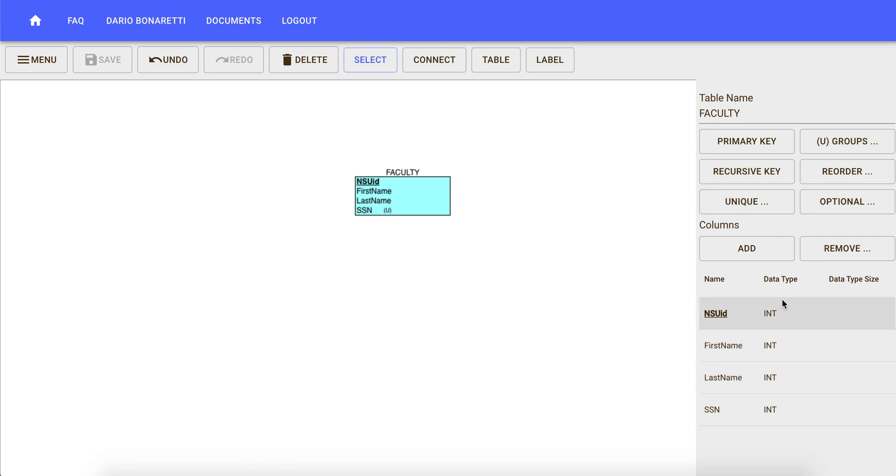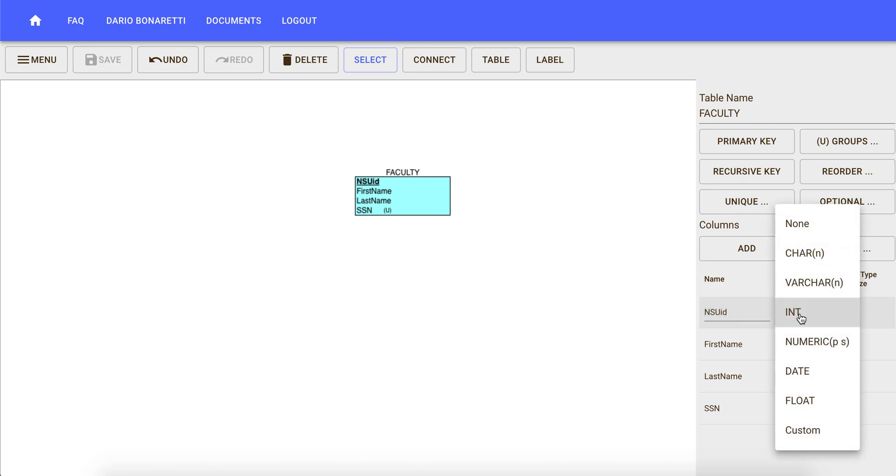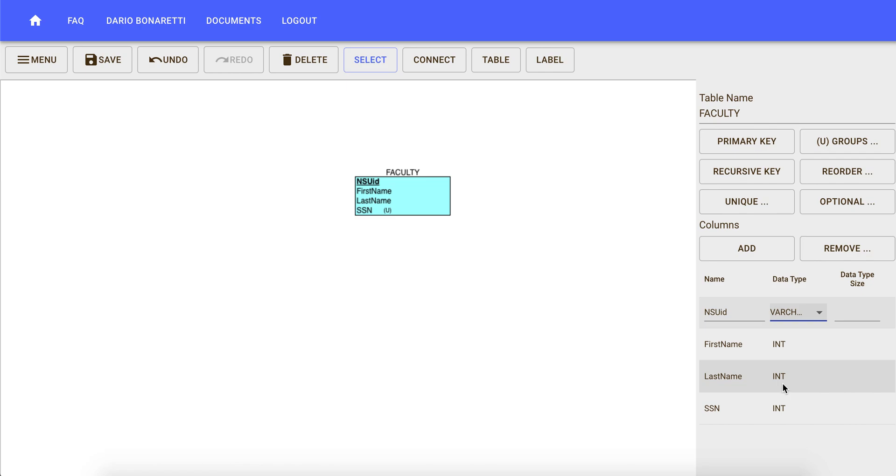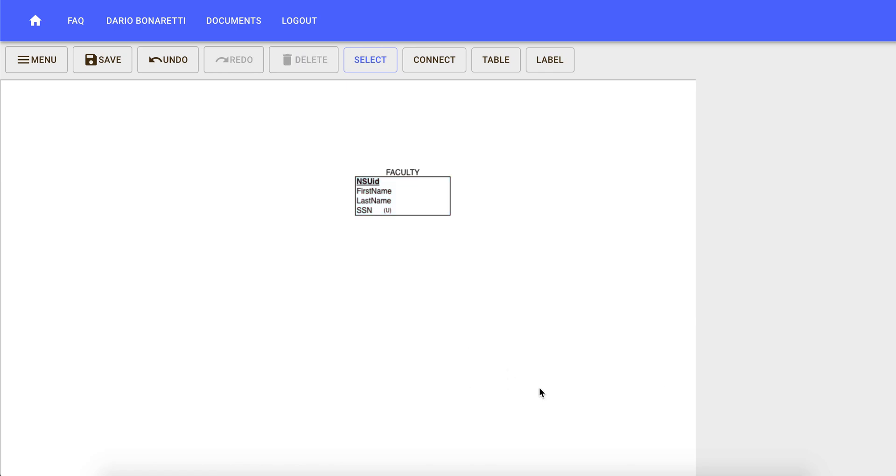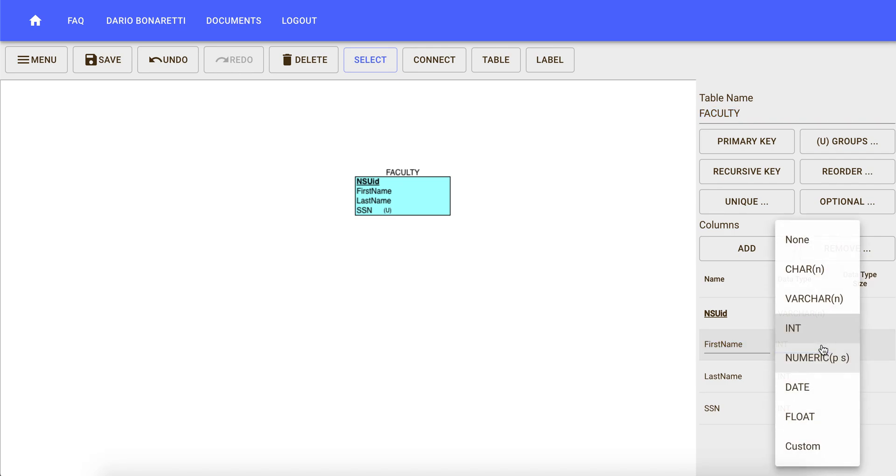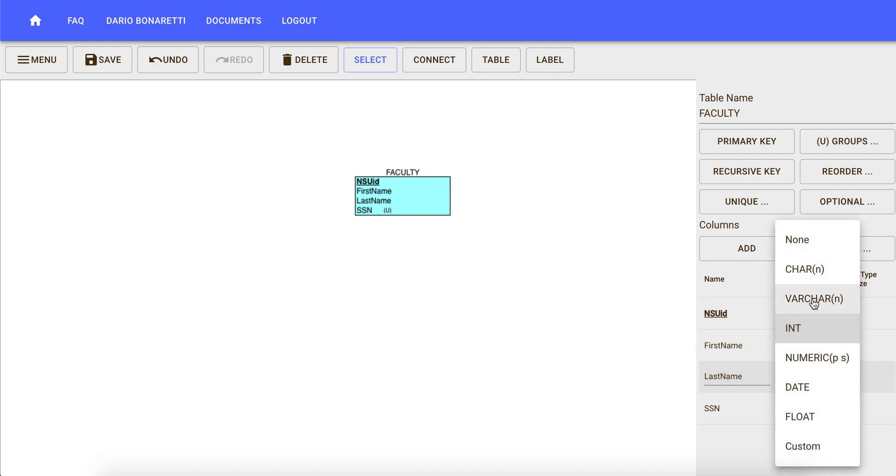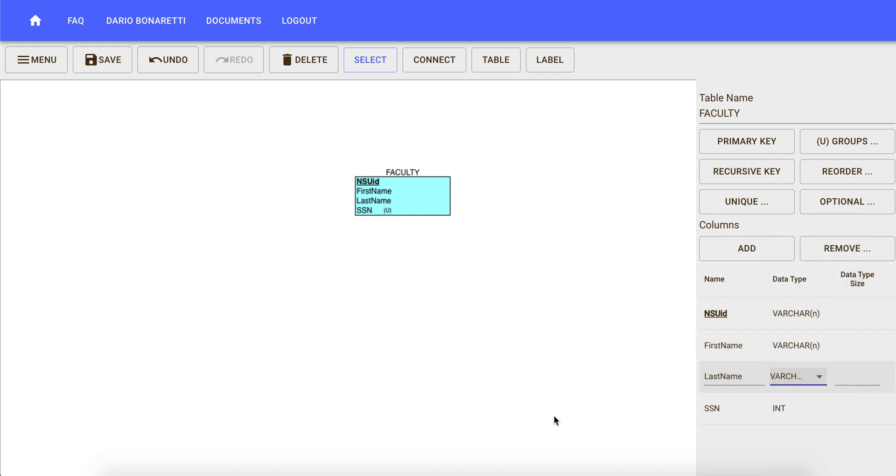For now, we are okay keeping NSUID as a primary key, but we want to change the data type since NSUIDs may start with zeros. So we want to change it into varchar. Similarly, first name and last name have automatically been encoded as an integer and we don't want that. We want to change both of them into varchar. We're okay keeping social security number as an integer.